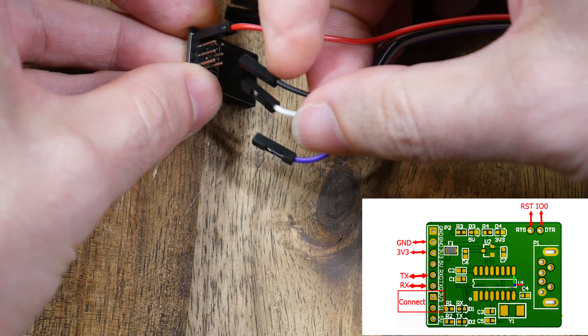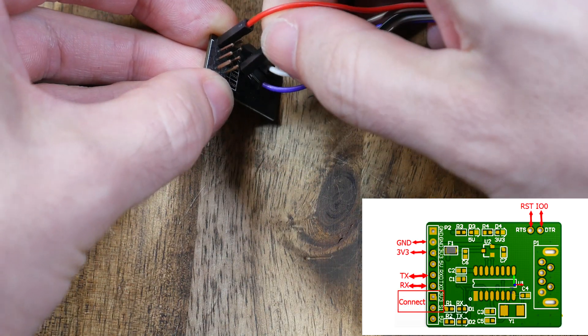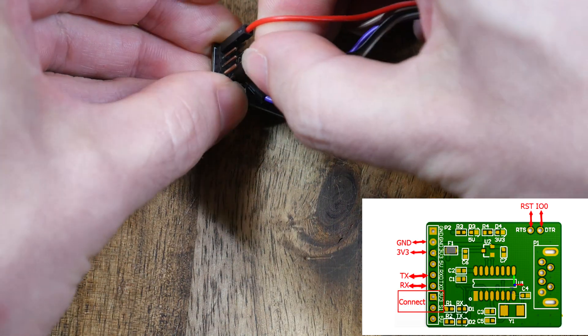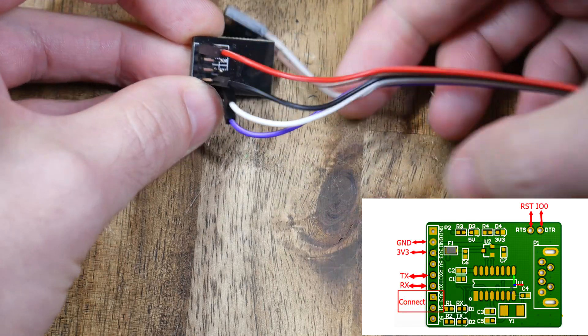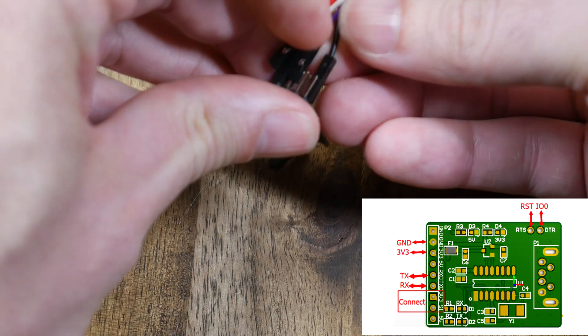Now at the other end on the Wi-Fi module, we match up the colors. Again, I started with 3.3 volts and ground.